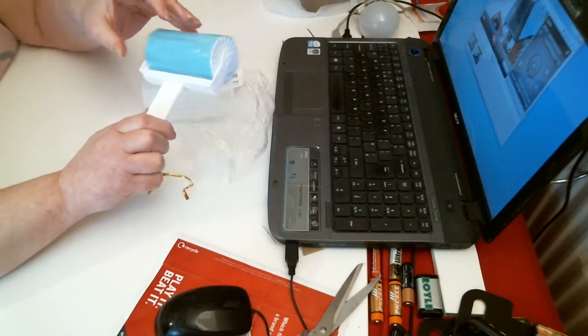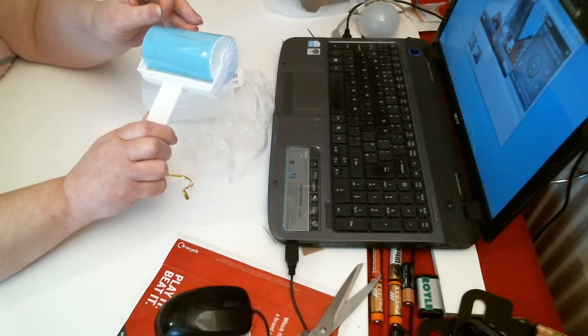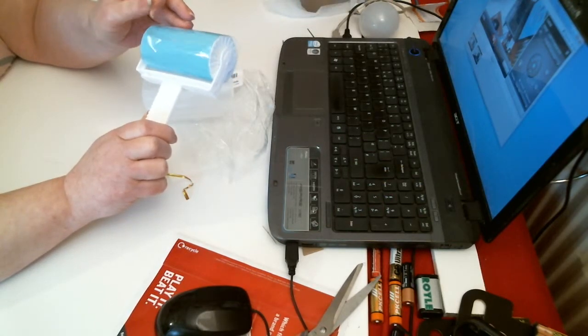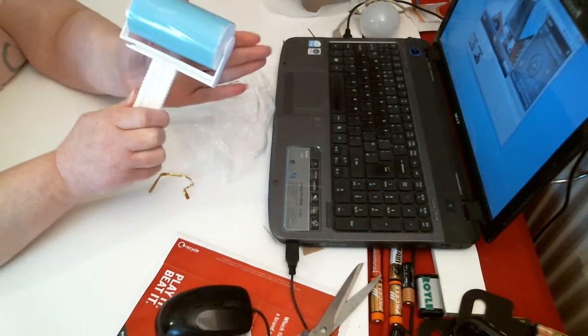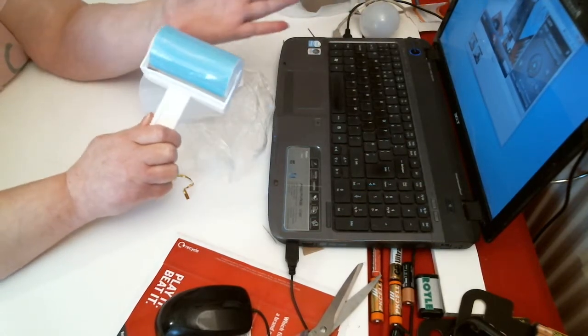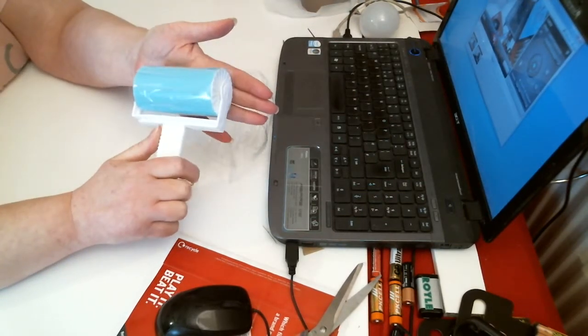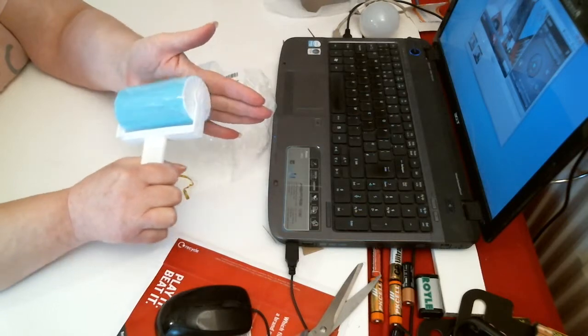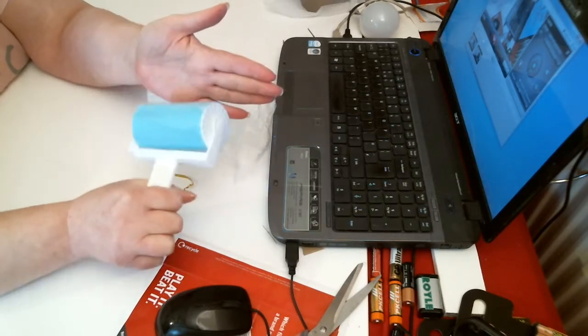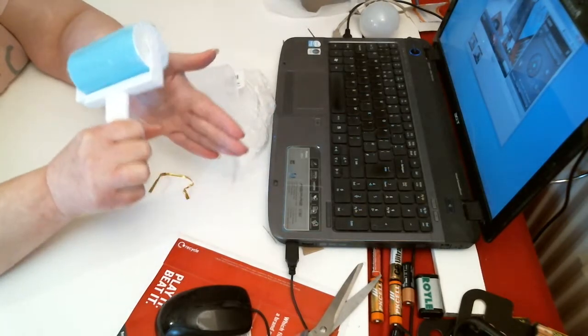You just peel it off here, and then roll it on whatever you want the fluff or lint taken off. Just roll it along.